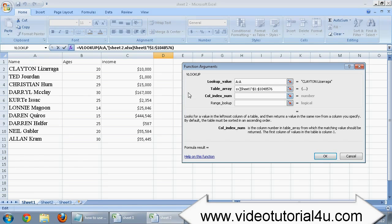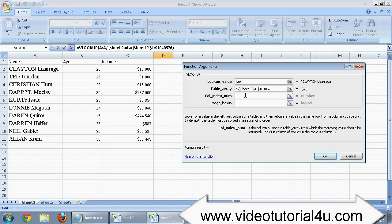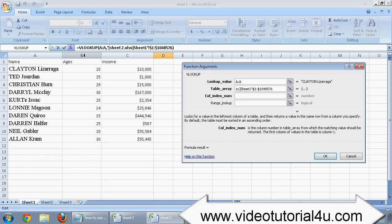Suppose if we want the data of column A, we will type 1 in the third field of VLOOKUP window. And if data we are considering is in column C, then we will type 3, and so on. Let me tell you A represents 1 and Z will represent 26.